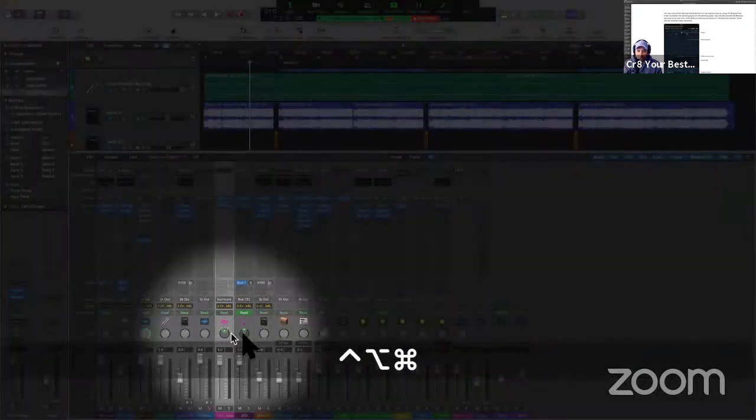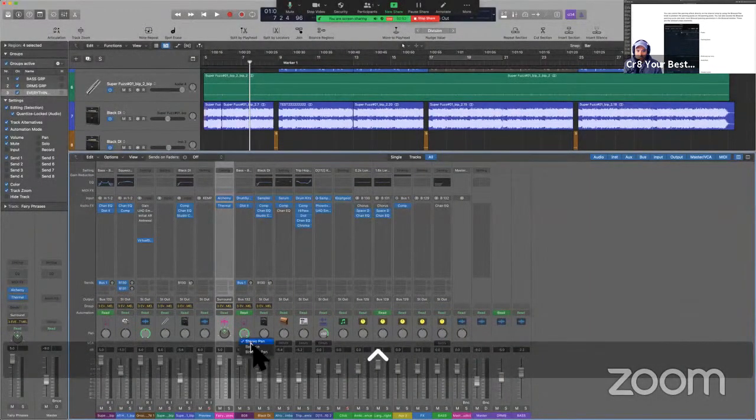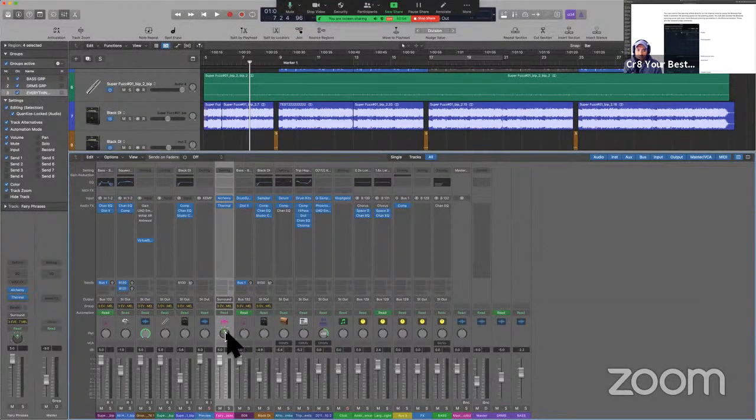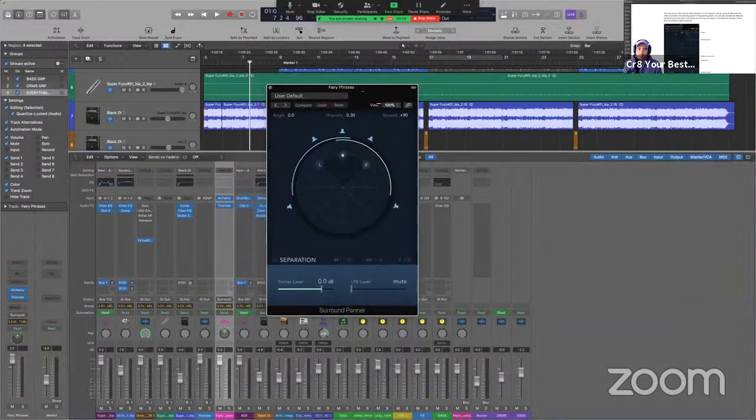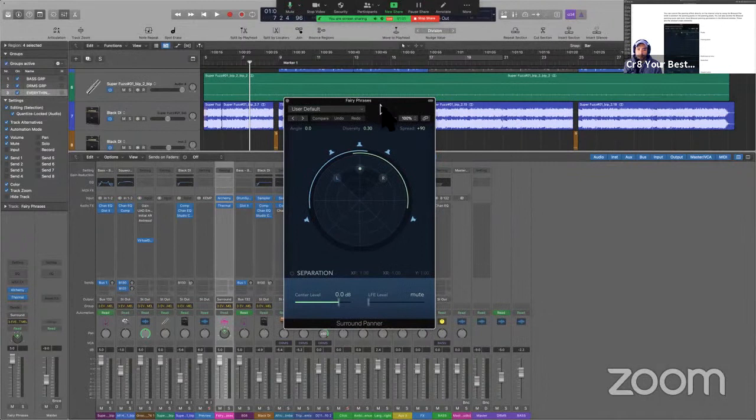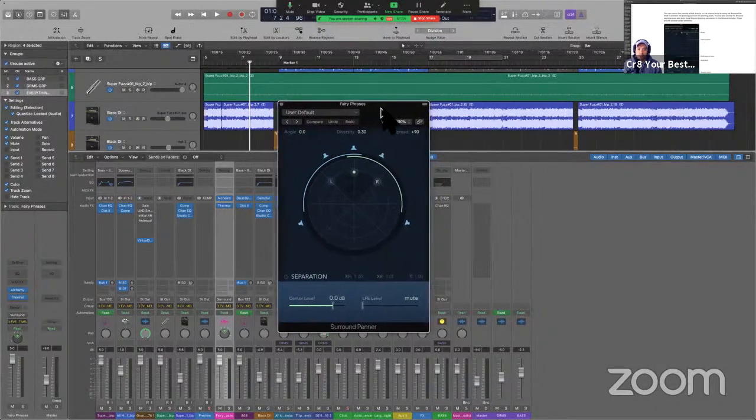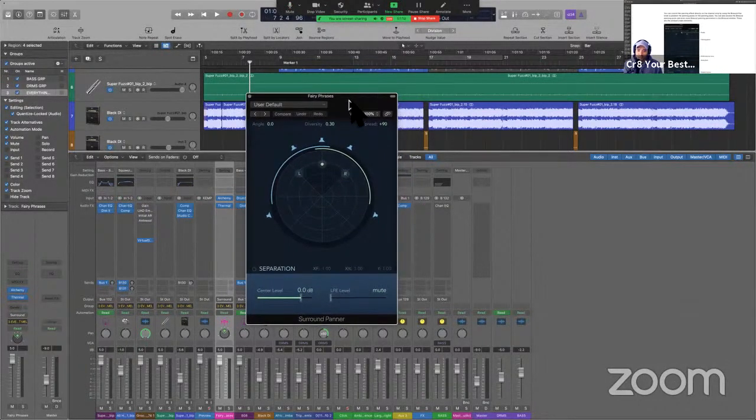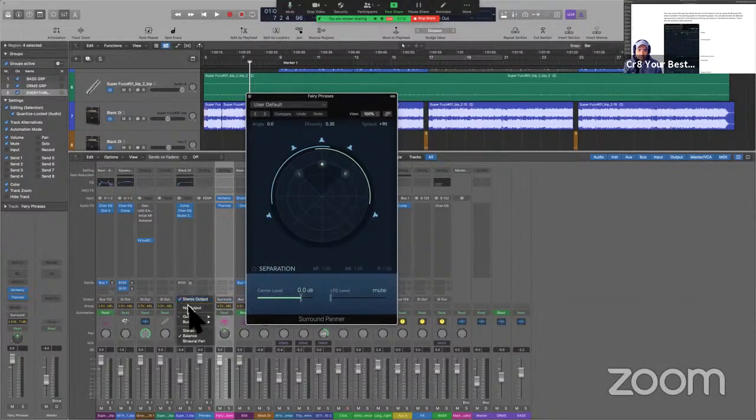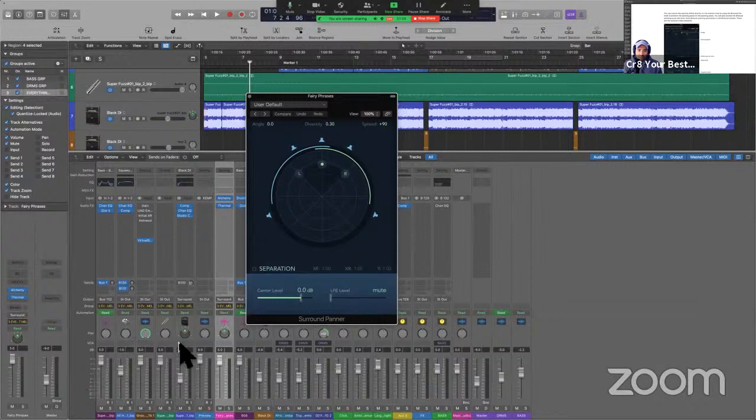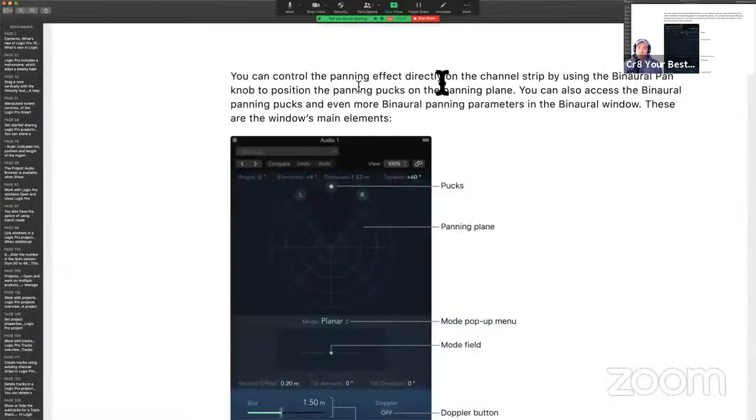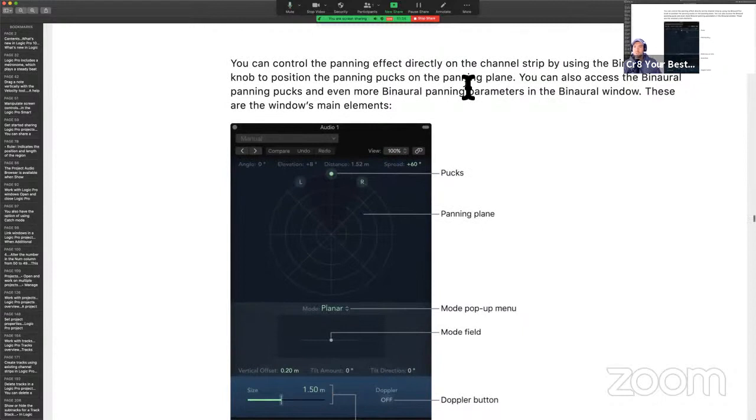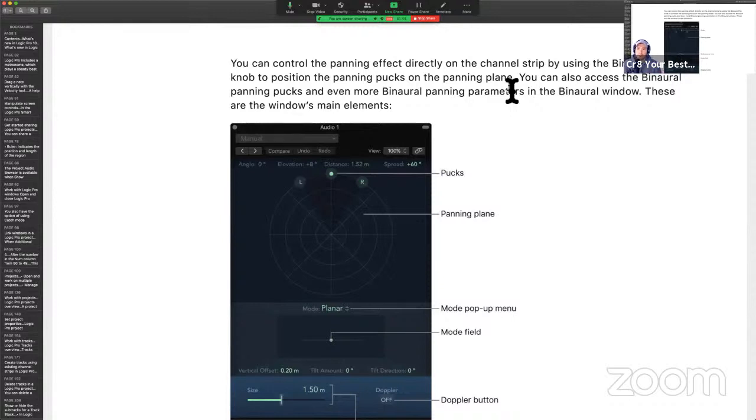So when I hit binaural panning, we get this magical icon, as you can see, there and there. So let me go ahead and set this back to the default, and then I will double-click on here, and all of a sudden, we see a pretty impressive plugin. I mean, look at the GUI here. This is beautiful, absolutely beautiful. So let's learn about this binaural surround pattern, different than setting your output surround. It's a different procedure, but you can get the same result. You can control the panning effect directly on the channel strip by using the binaural pan knob to position the panning pucks on the panning plane.